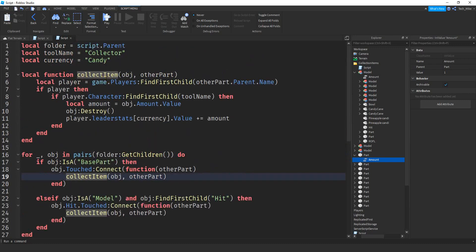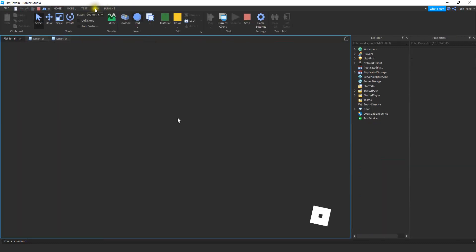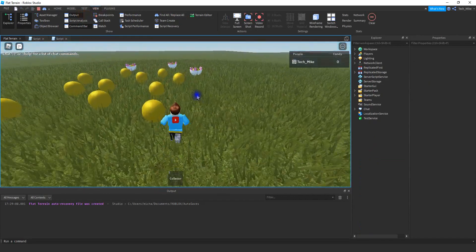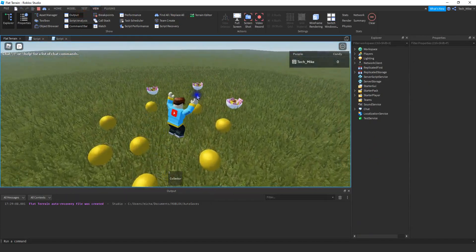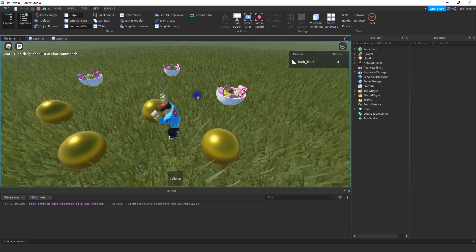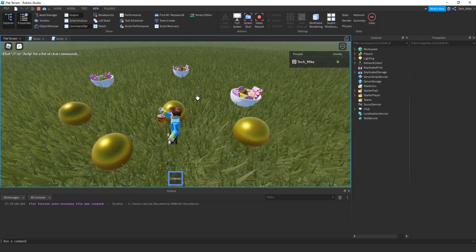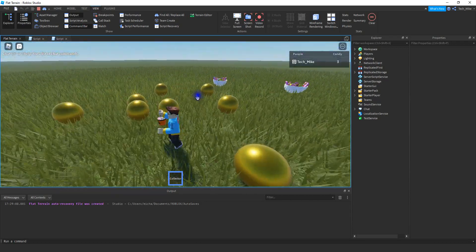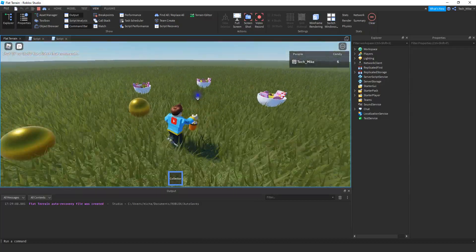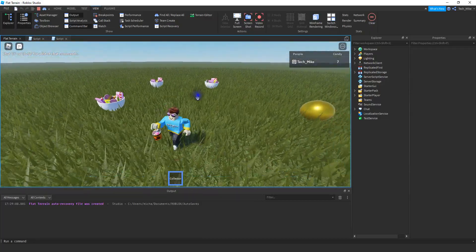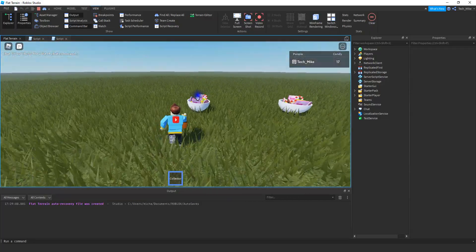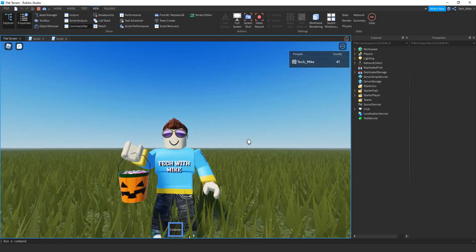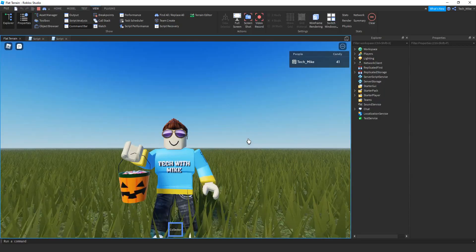Let's go ahead and try this out and make sure everything is working. I'm opening up the output so we can see any mistakes. Right now I can run into these items and nothing happens because I don't have my collection tool out. As soon as I equip the tool, I can collect. All the items here are worth one point, and then all the candy bowls are equal to ten. That's going to be it for this video — I hope you enjoyed, and stay tuned for the next one.